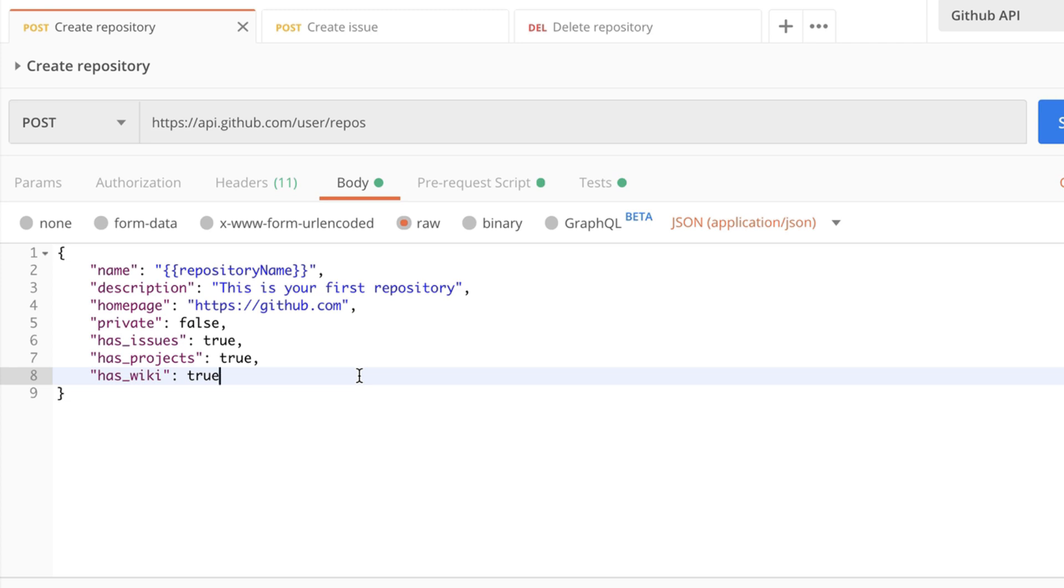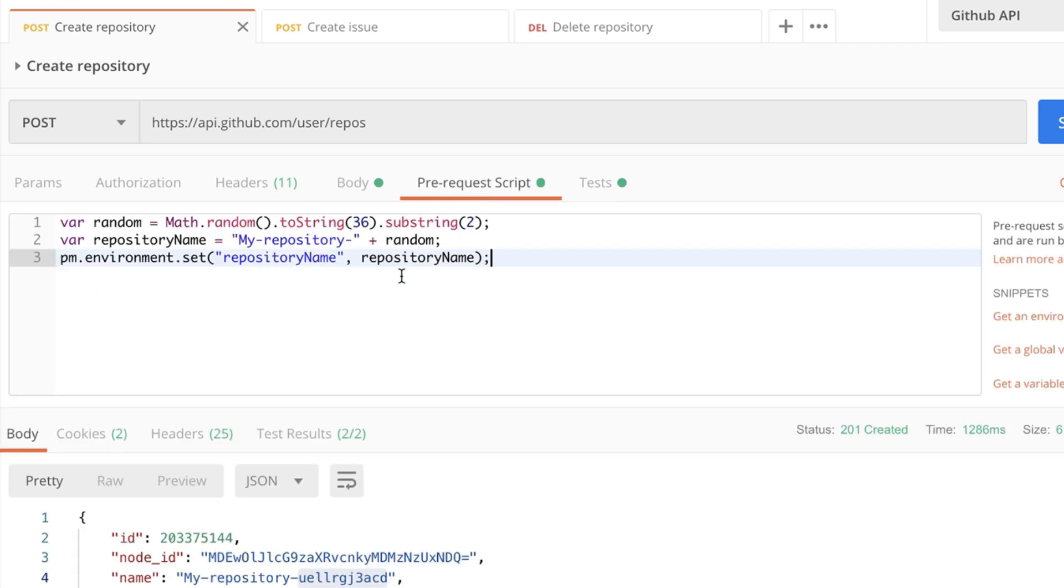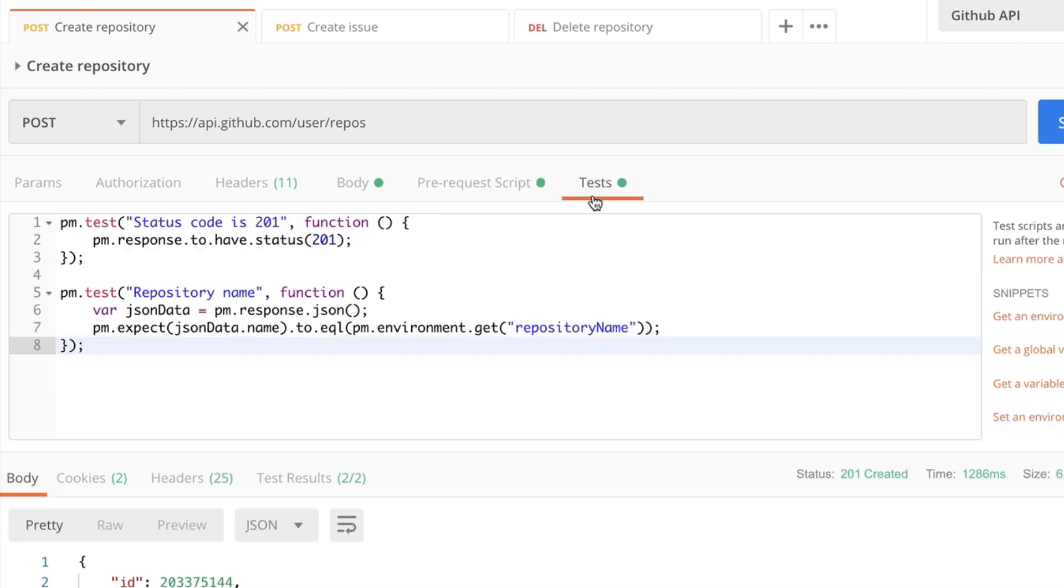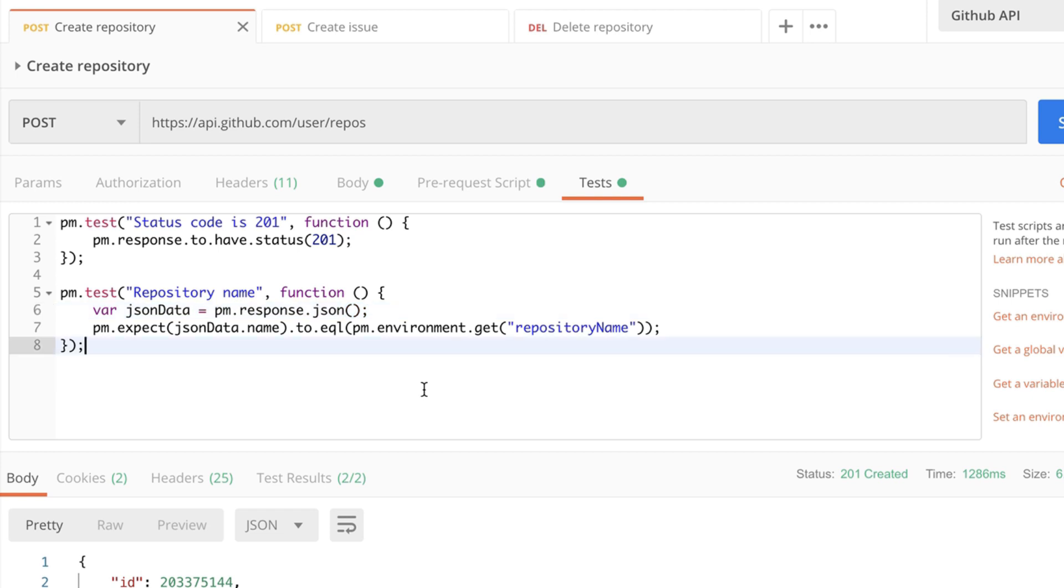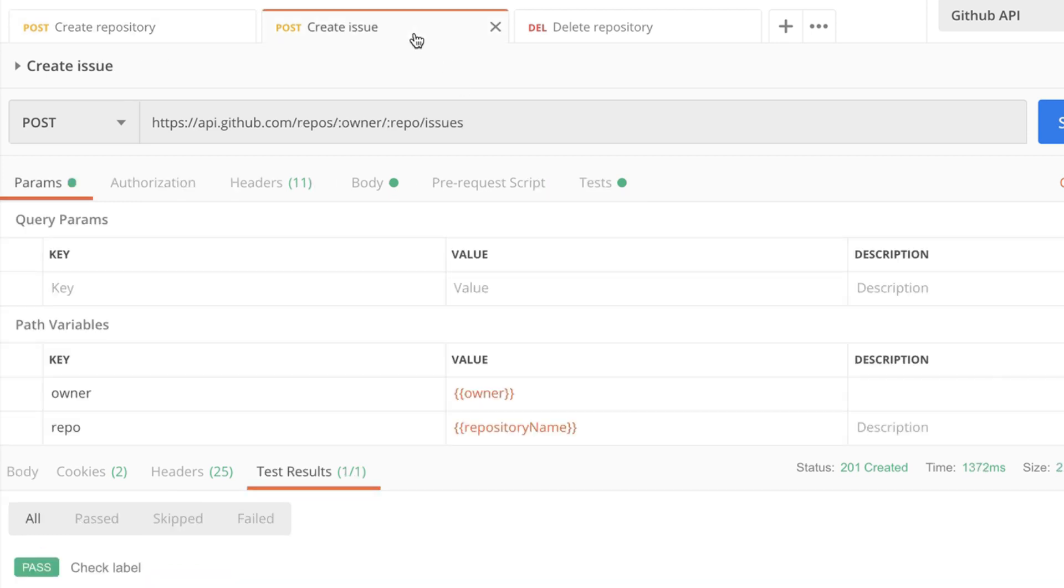Now in this case we have saved this information in the pre-request script but sometimes you only have this information available in the response body. And exactly the same thing can be done here as well. You can parse the response body and then set an environment variable with a specific value that you are interested in. For example if it's the id or some other information that you do not know in advance and this is quite common.